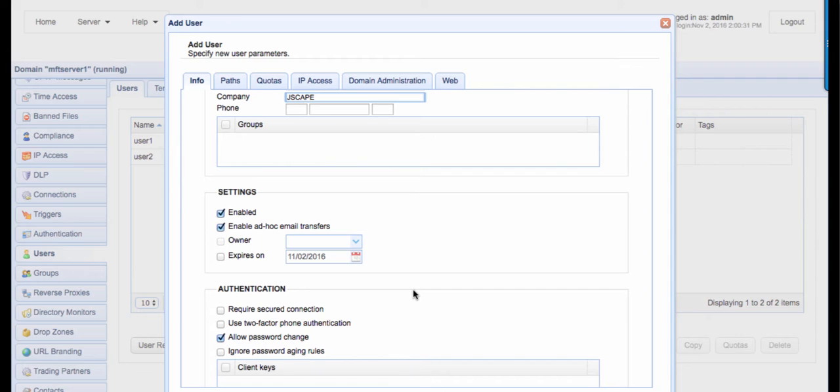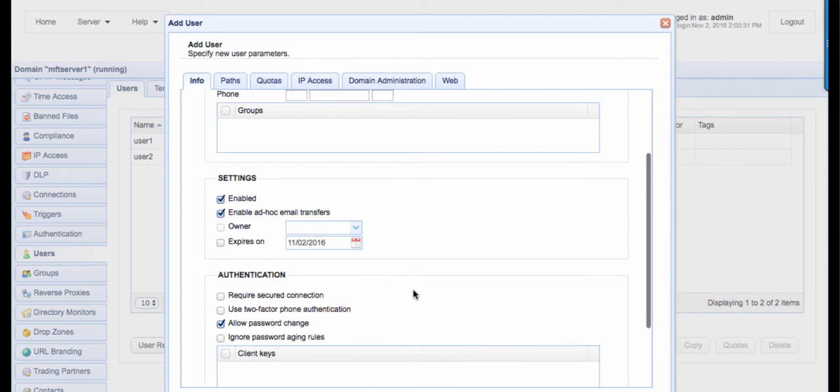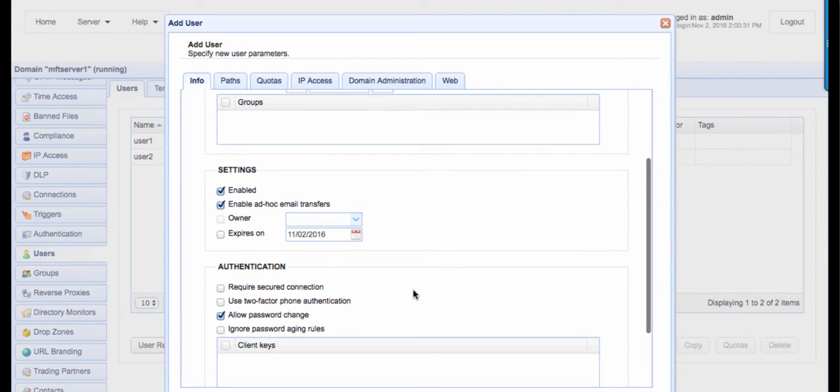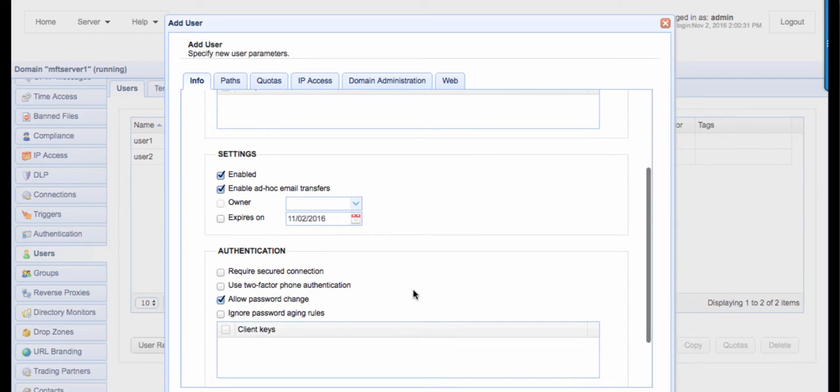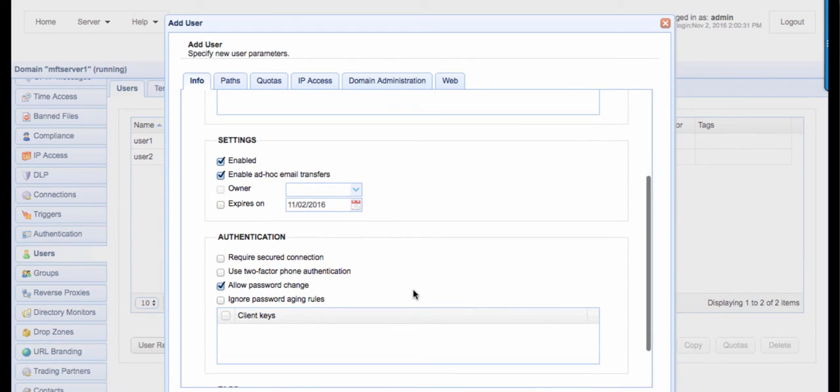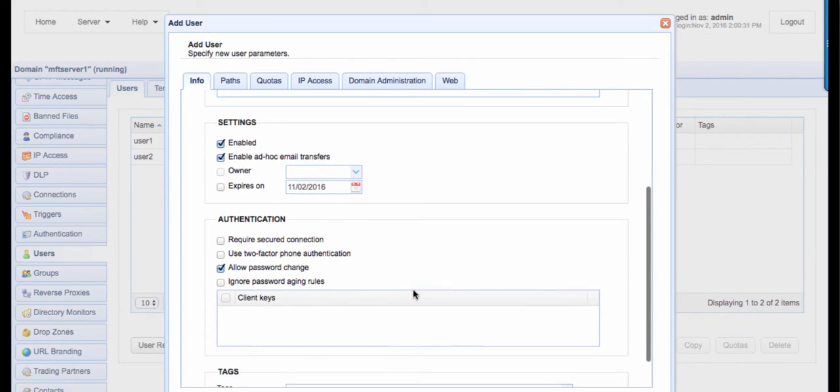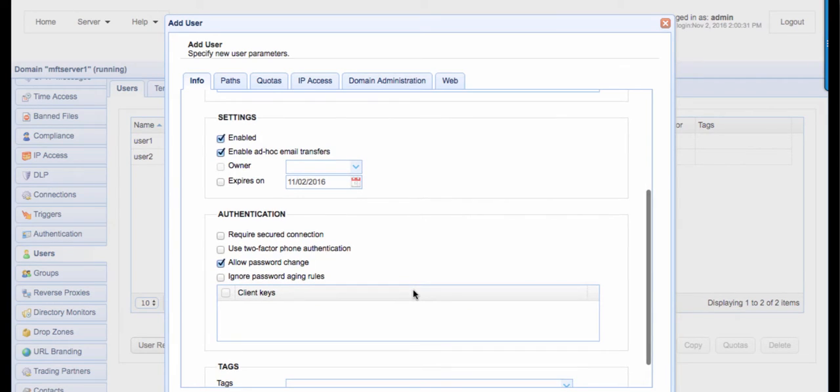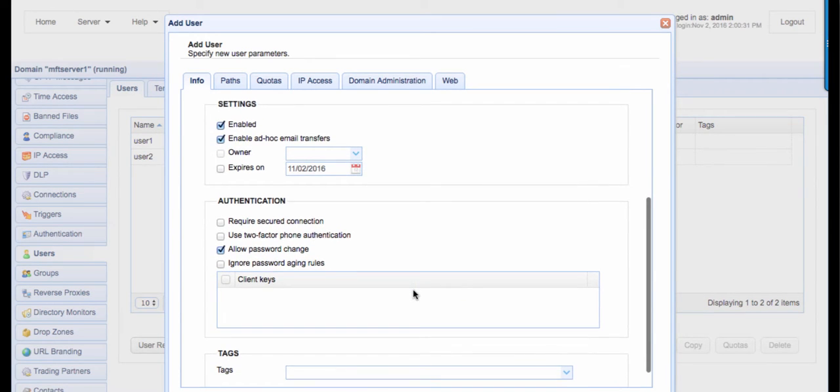Notice that you can disable or enable this user account. You can also specify whether this user account can perform ad hoc file transfers. You can even specify an expiration date for this user account if you want. When that date arrives, that user will no longer be able to login. This is particularly useful for temporary user accounts or as a security feature that would prevent former employees from gaining access in case you forget to disable their account.